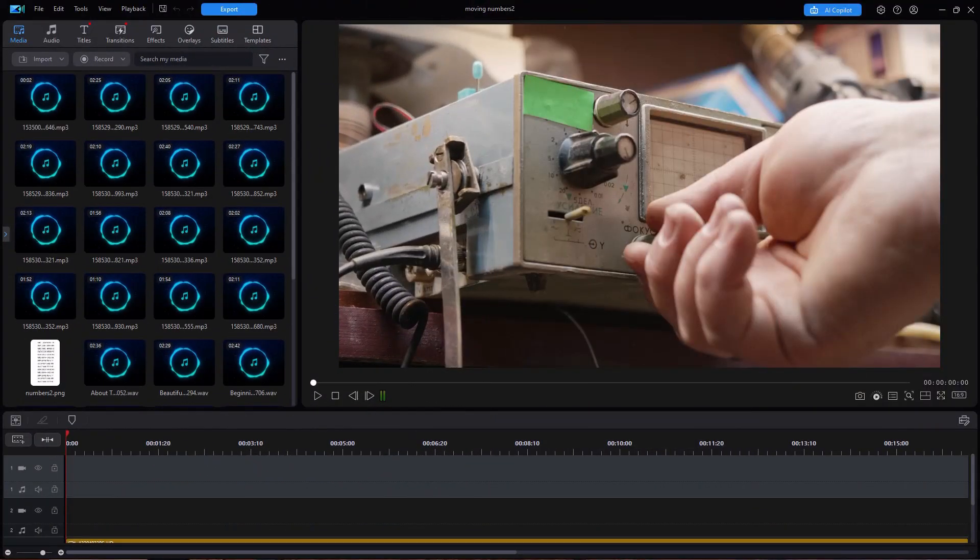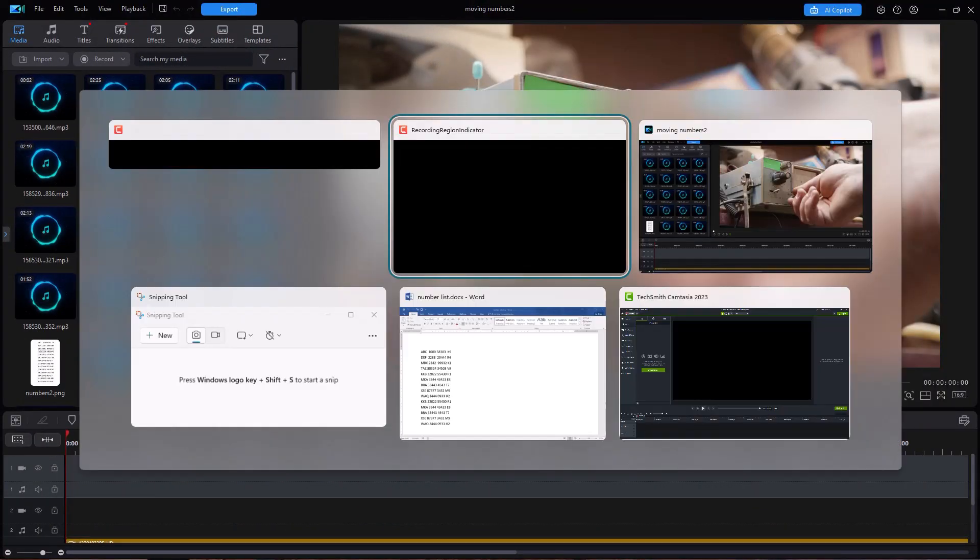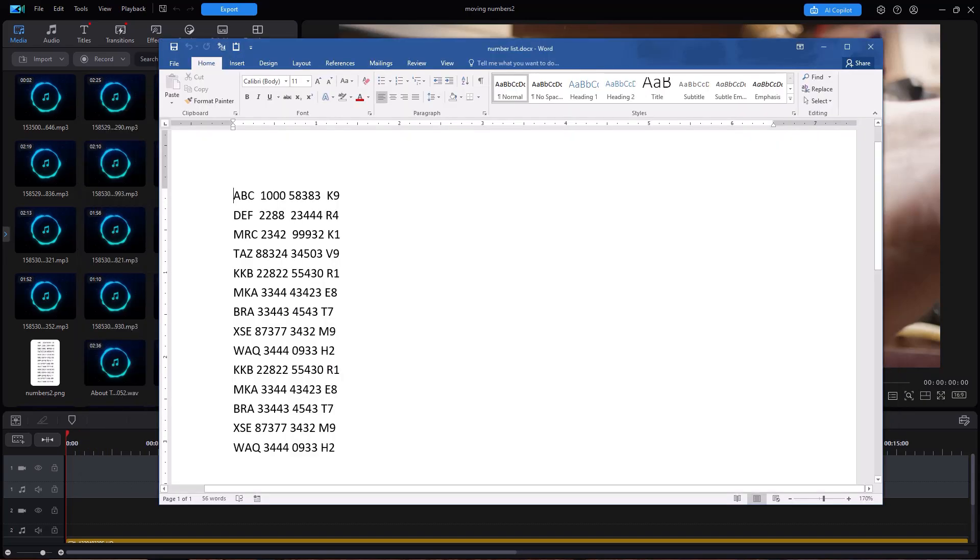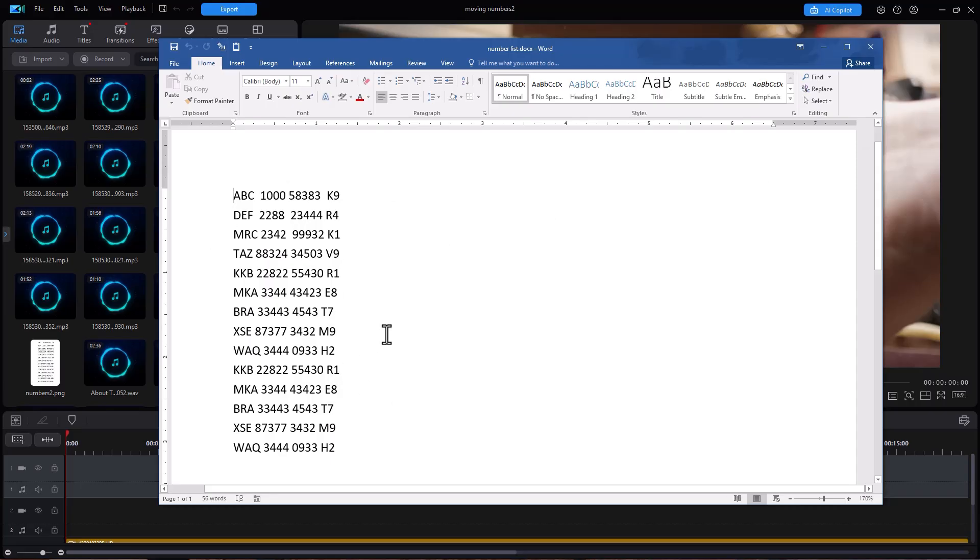So the first thing I'm going to do is switch to my Word document on the screen and with the Word document here you see I've listed everything that would occur in the course video. Some of these are duplicates just for the sake of convenience.